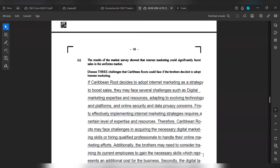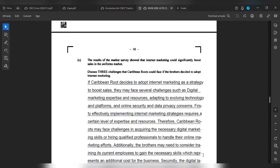If Urban Roots decides to adopt internet marketing as a strategy to boost sales, they may face several challenges such as digital marketing expertise and resources, adopting to evolving technology and platforms, and online security and data privacy concerns. Firstly, effectively implementing internet marketing strategies requires a certain level of expertise and resources. Therefore, Urban Roots may face challenges in acquiring the necessary digital marketing skills or hiring qualified professionals to handle their online marketing efforts. Additionally, the brothers may need to consider training its current employees to gain the necessary skills, which represents an additional cost to the business.